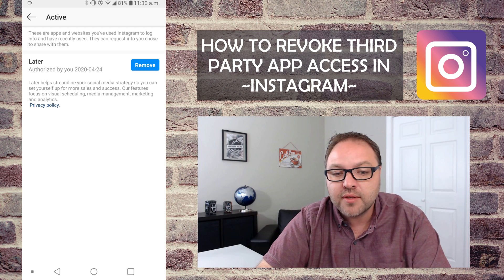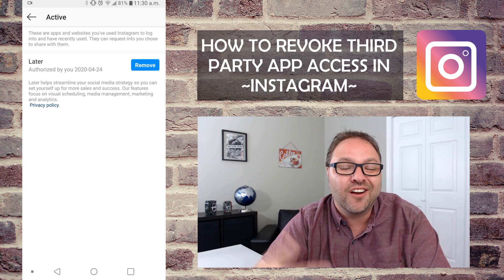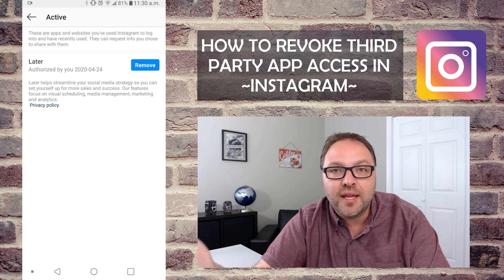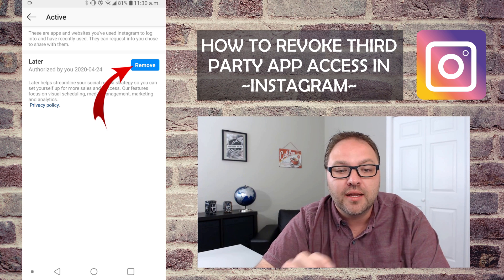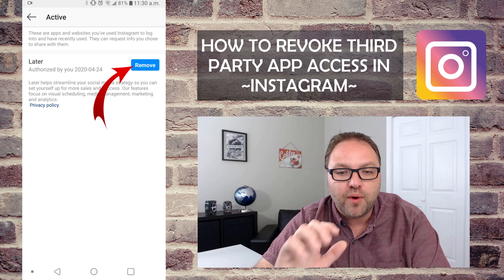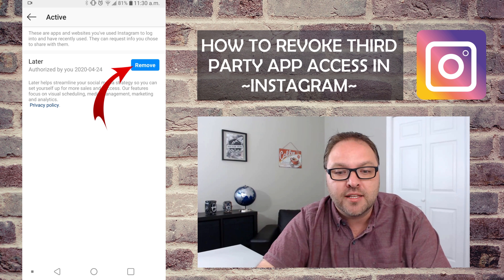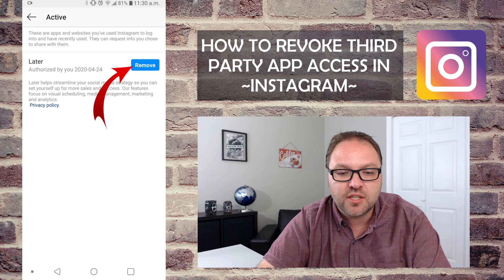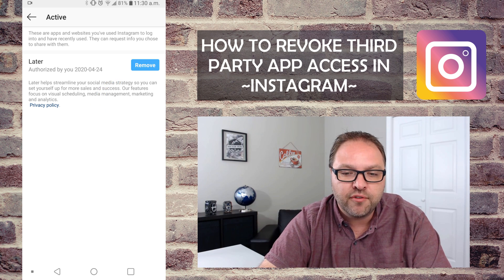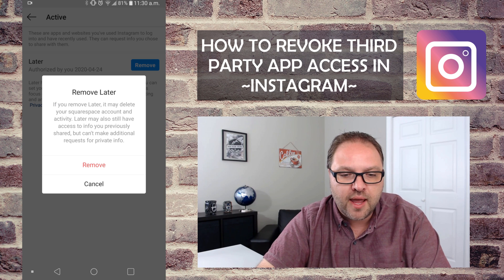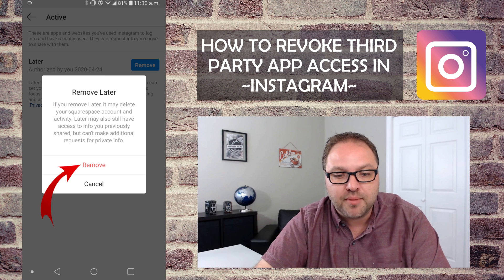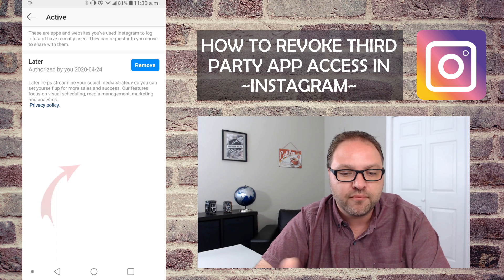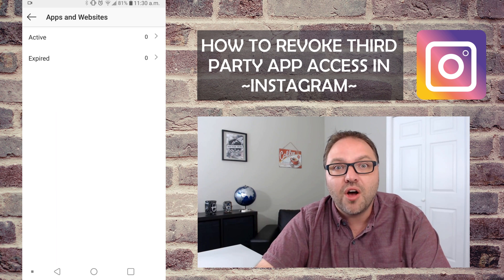I tried out this social media manager called Later — it's not for me, so I'm gonna actually remove it so it doesn't have any rights to read or write on my Instagram account. I'm just gonna go ahead and click Remove, and it says 'Remove Later,' which is what the app is called. I go ahead and click Remove, and there you go — it's gone.